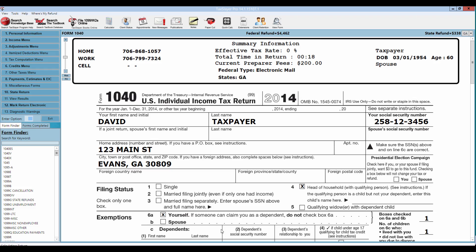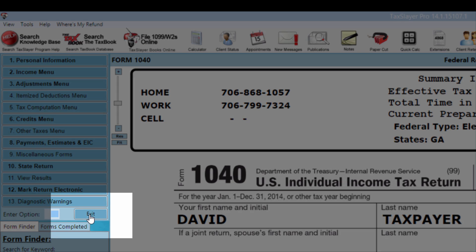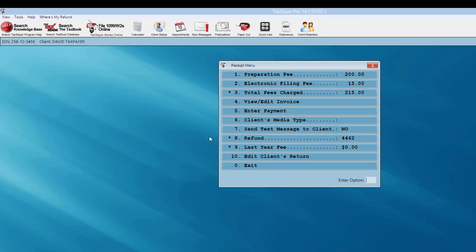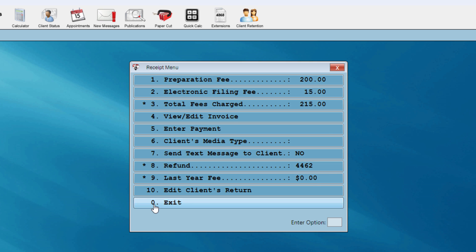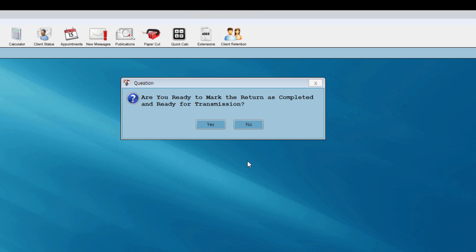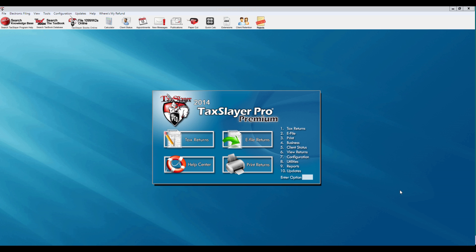I exit the e-file menu and return to the Georgia main menu, then exit back to the 1040 screen. I'm finished with this tax return and can click the exit button. I'm at the receipt menu showing preparation fees, electronic filing fees, and so forth. When I exit the receipt menu, a question appears asking if I'm ready to mark the return as completed and ready for transmission. This places the return in the electronic transmission table — I can still add information or make corrections before transmitting. I'll select yes, a backup copy is created, and I'm taken back to the main menu. To transmit this return, watch the tutorial video titled 'e-filing a tax return.' Thank you.